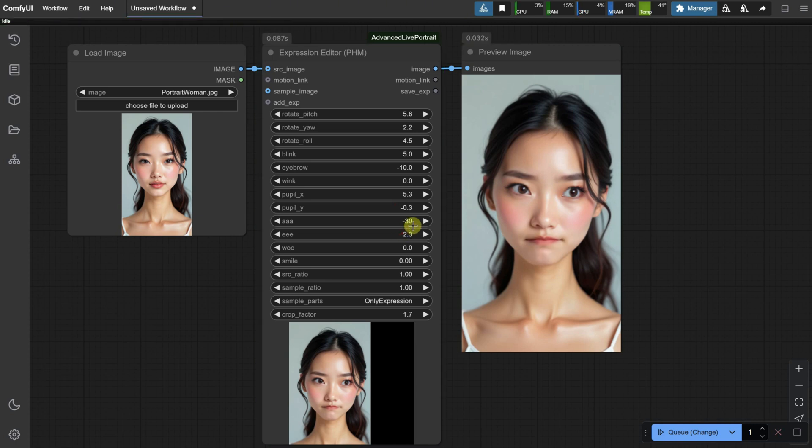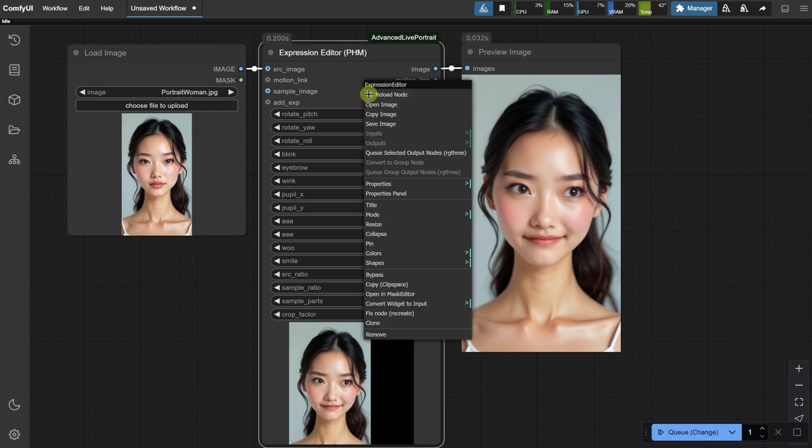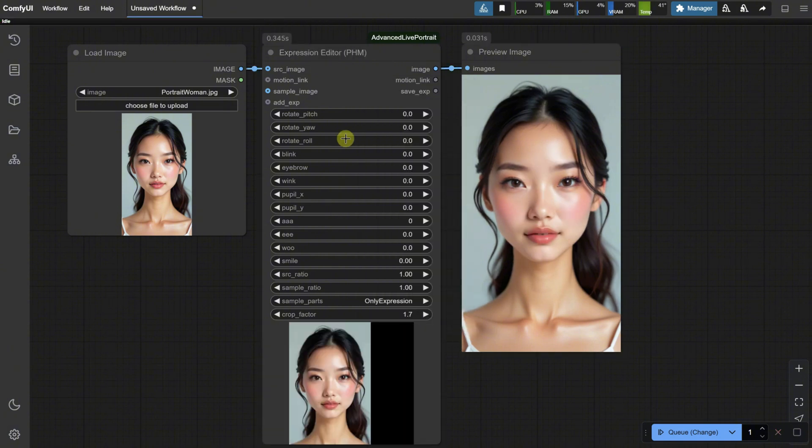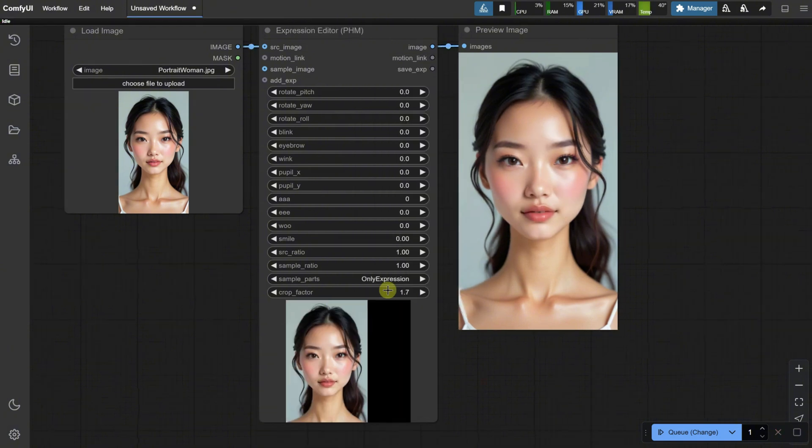Sometimes, you may want to reset all settings and start over. To do that, right-click on the node and select Fix Node. This will recreate the node with the default settings.